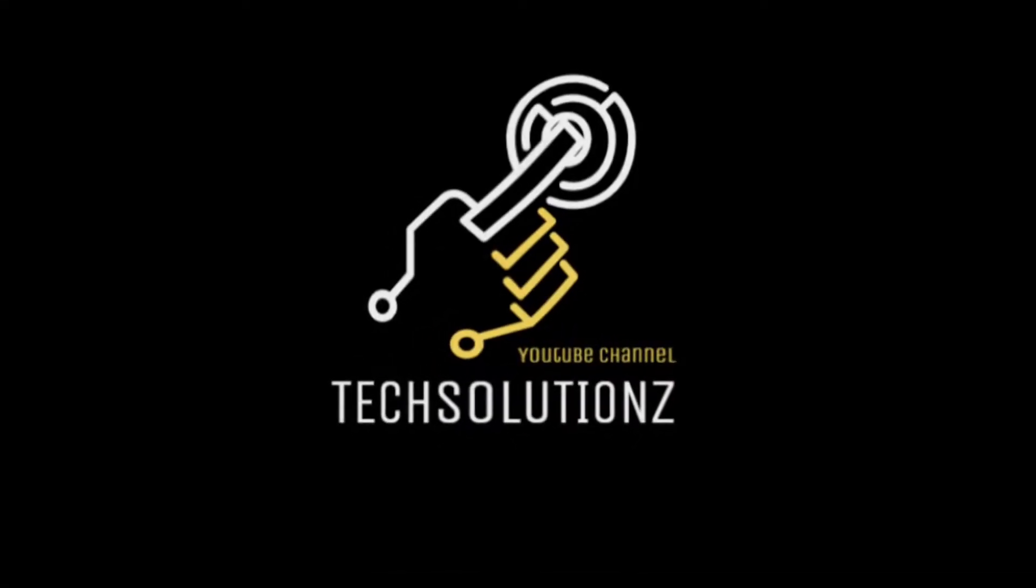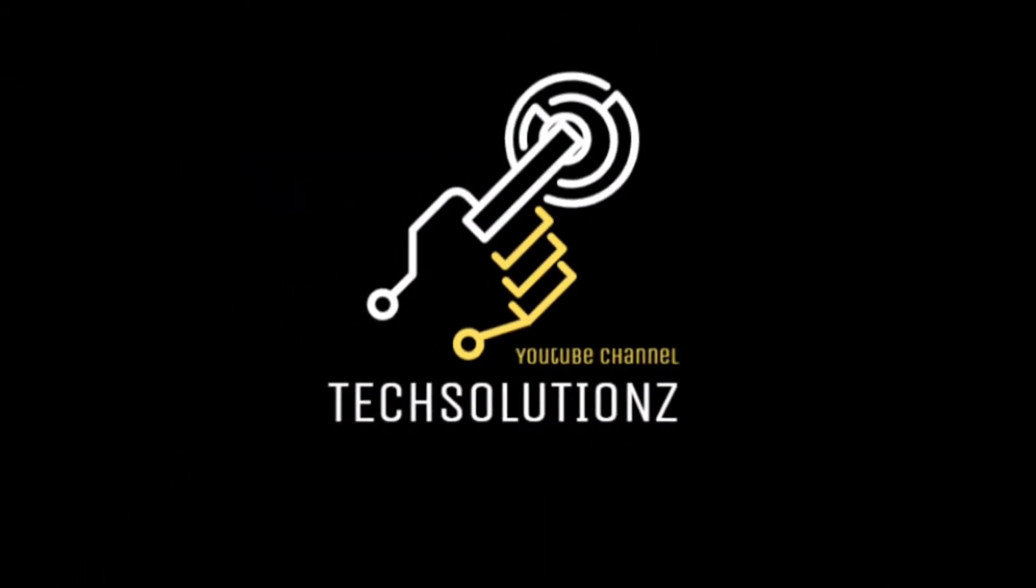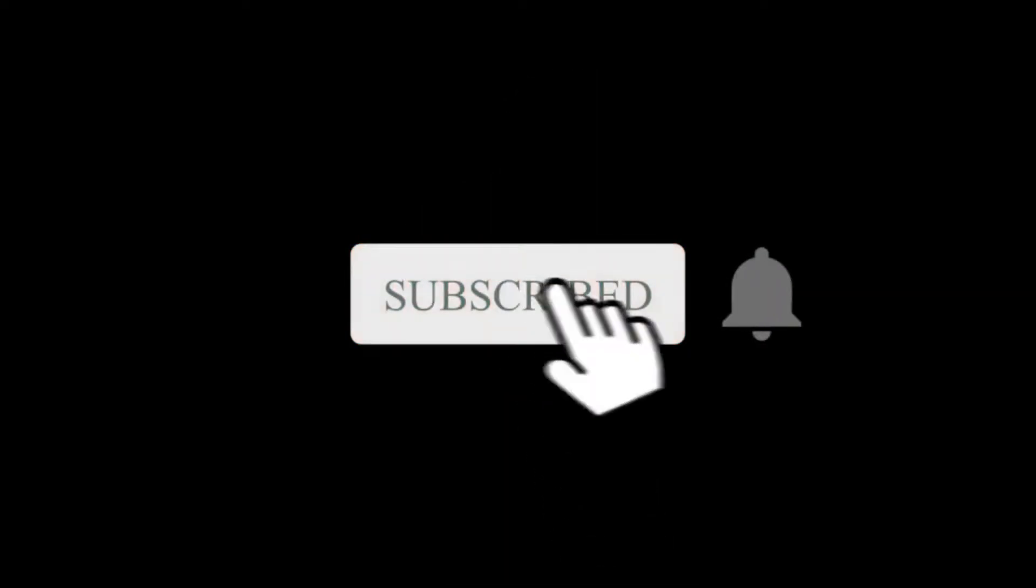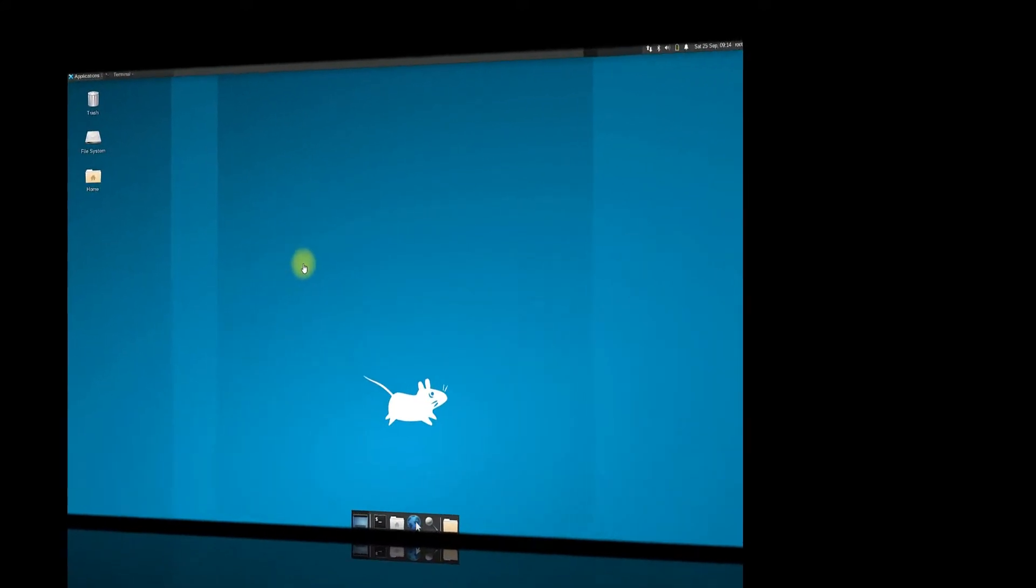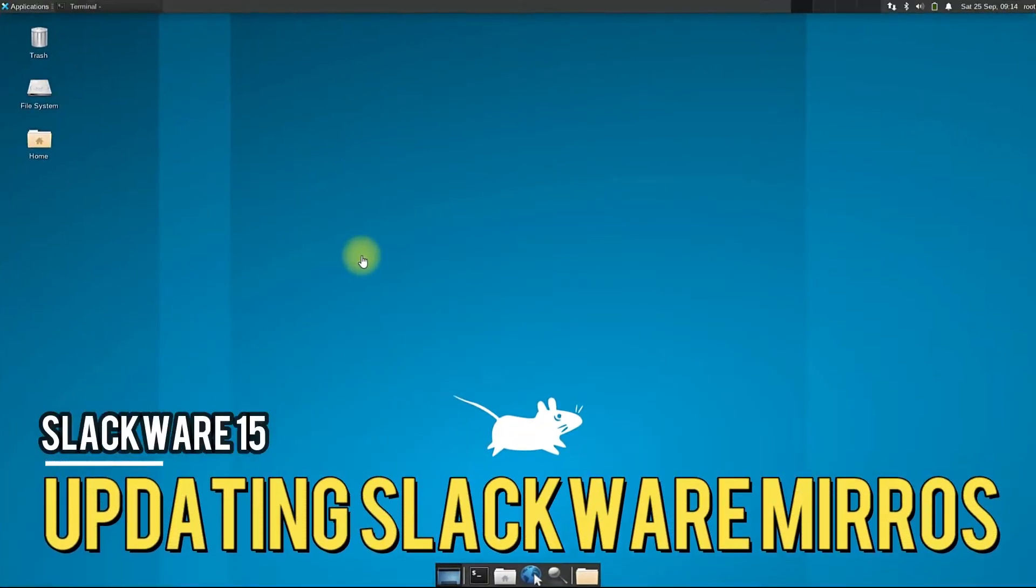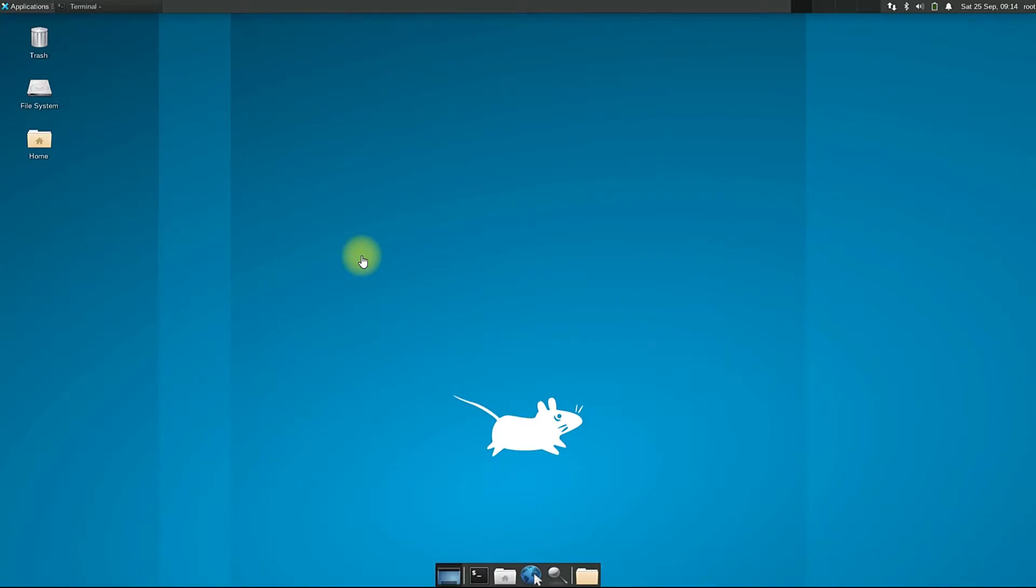Hey everyone, welcome to Tech Solutions. New to our channel? Please subscribe to be part of us. Let's dig in. Did you just install Slackware 15 on your PC or laptop? Do you want to use slackpkg?